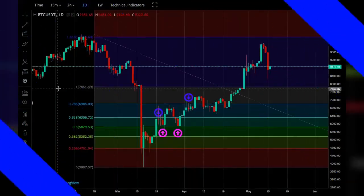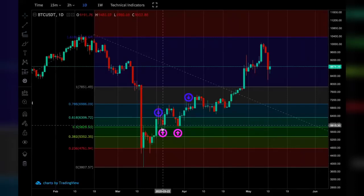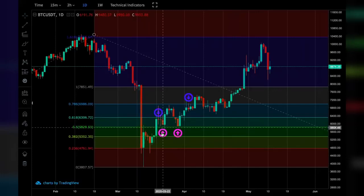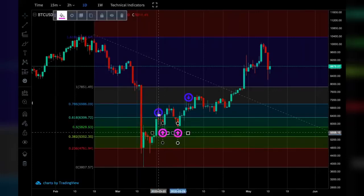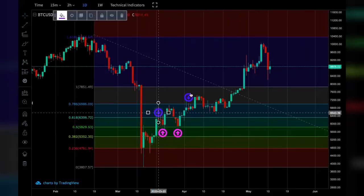The lines on the Trend-Based Fib Extension represent the same thing as on the Fibonacci Retracement — support and resistance. Once again I've marked the support with purple arrows and the resistance with blue arrows.